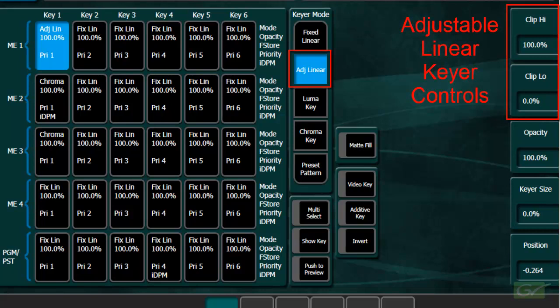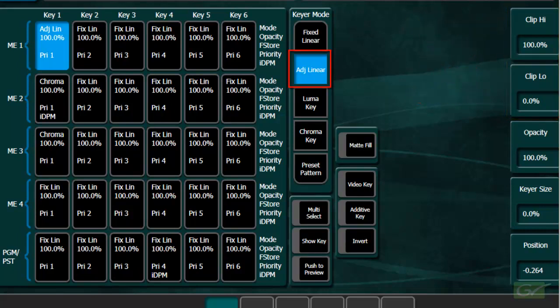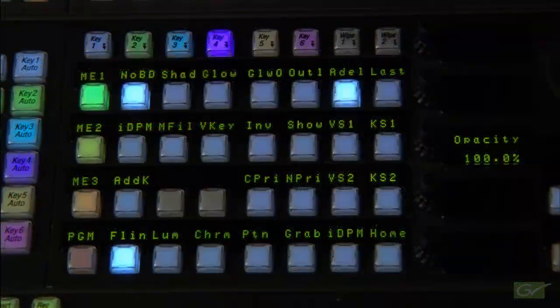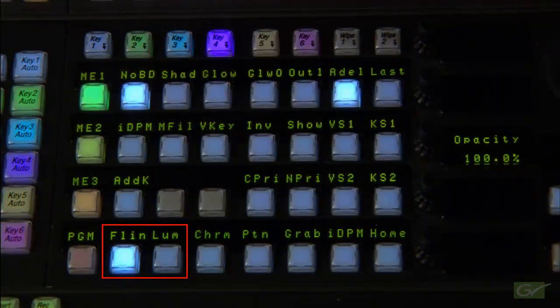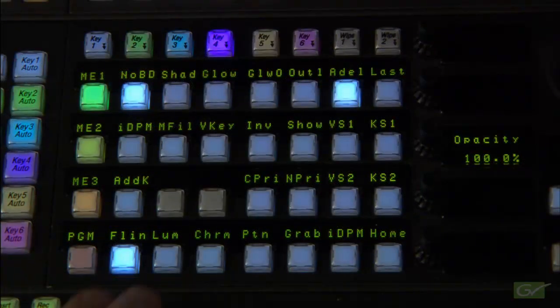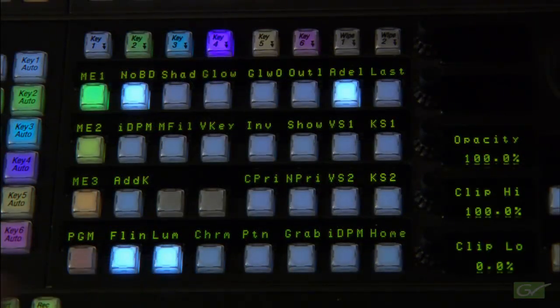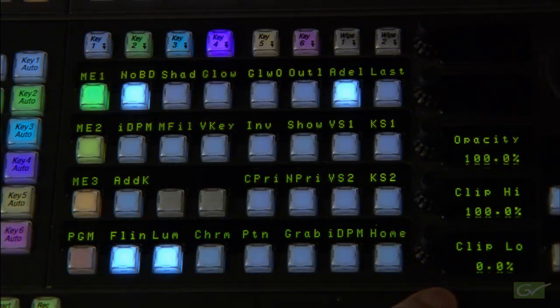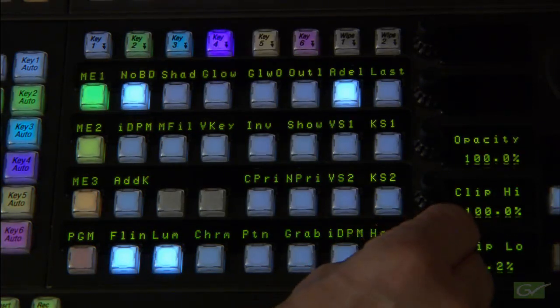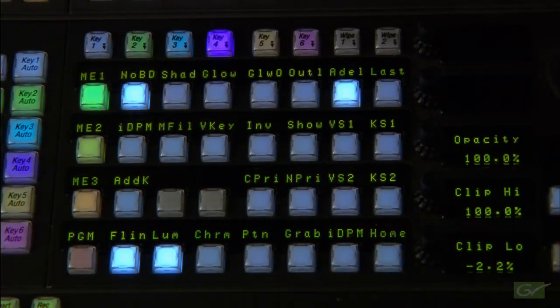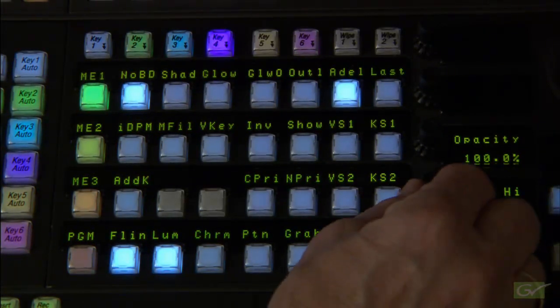Alternatively, the operator can switch to adjustable linear mode, which enables the key controls both in the menu and on the panel. In the menu, select adjustable linear, or on the panel, the adjustable mode is selected by pressing both the linear and luminance controls together.